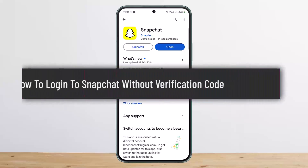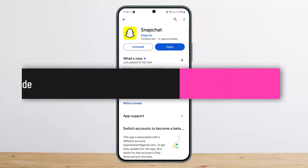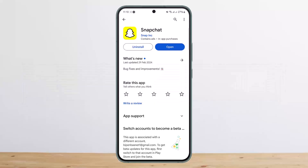Hello everybody, welcome back to my channel. This is me, Vinbasnel, and today I'll guide you on how you can log into Snapchat without a verification code.